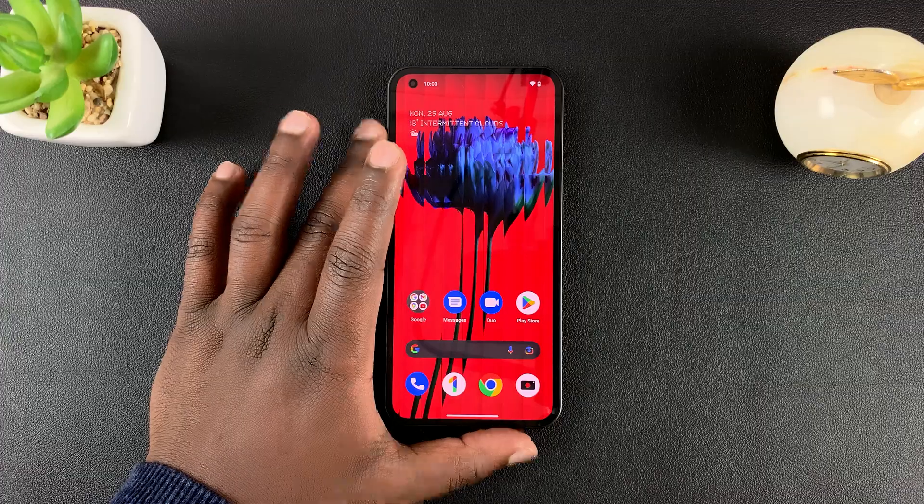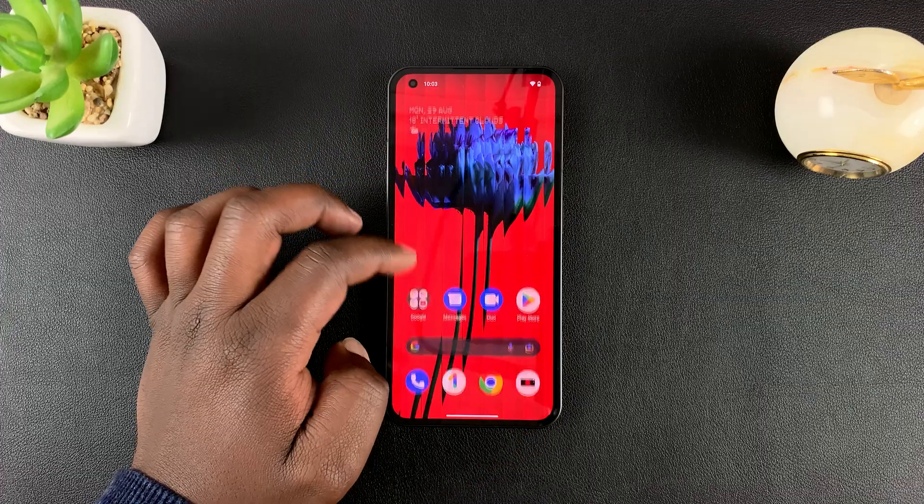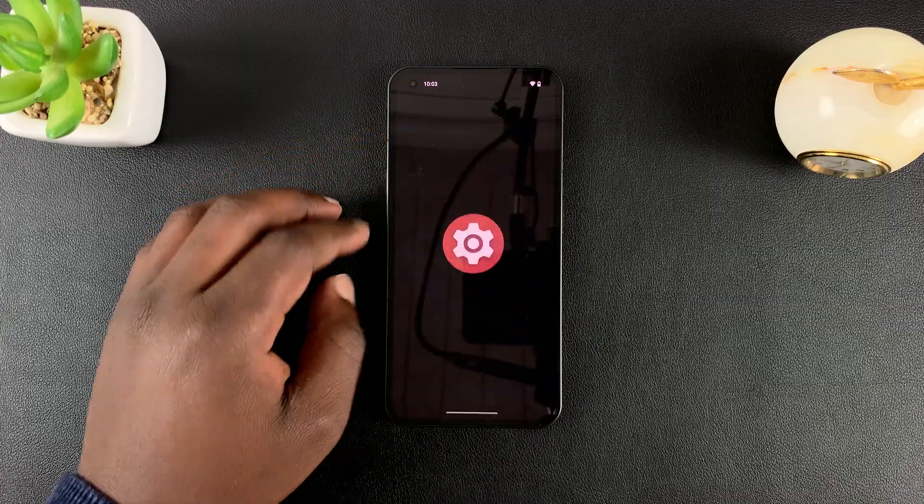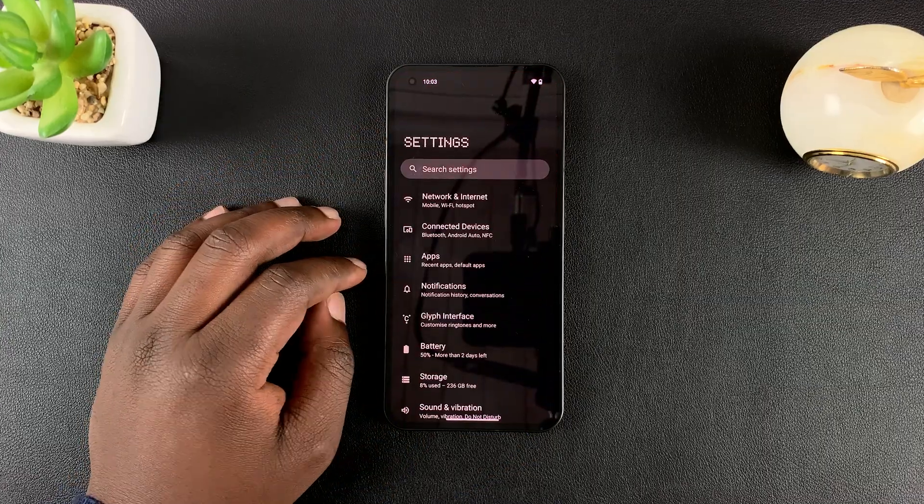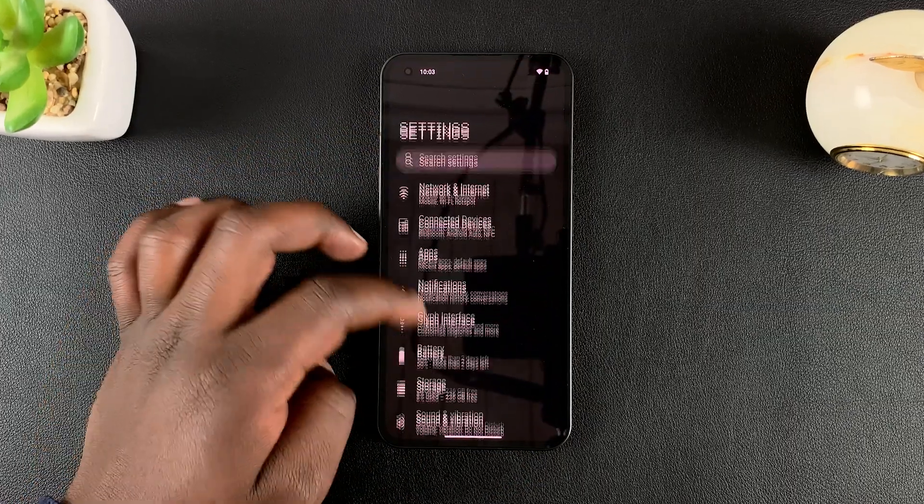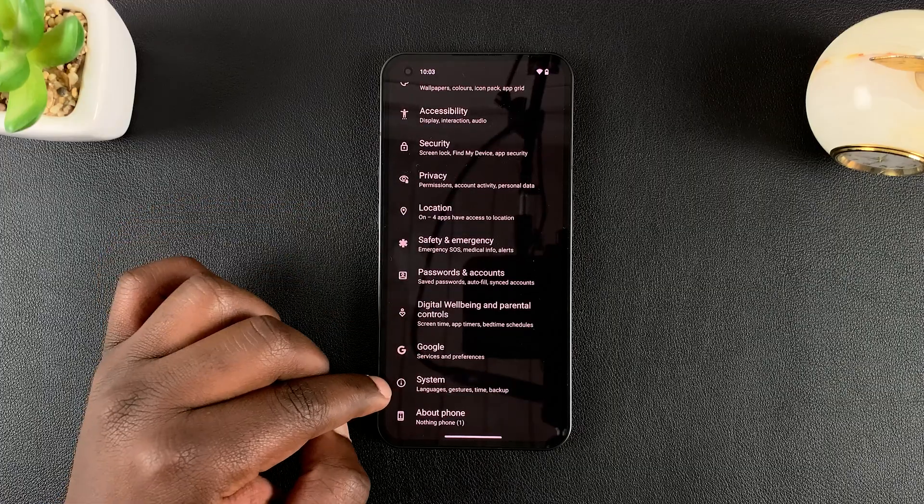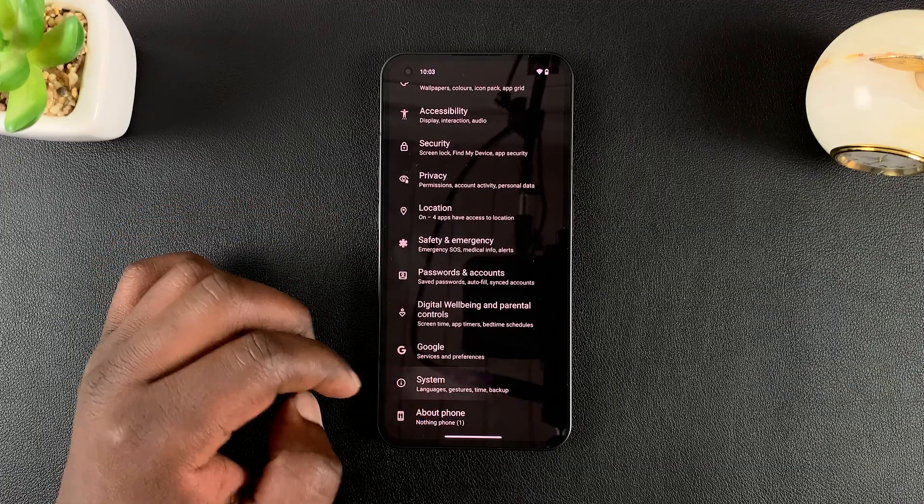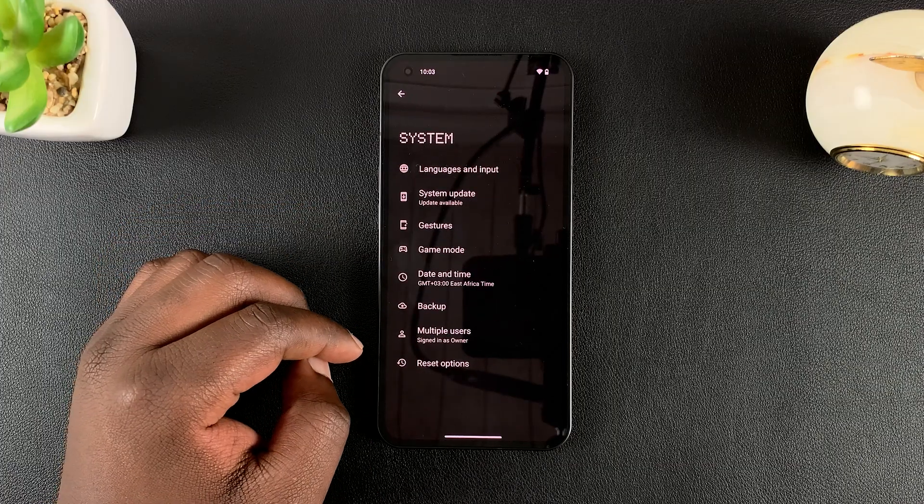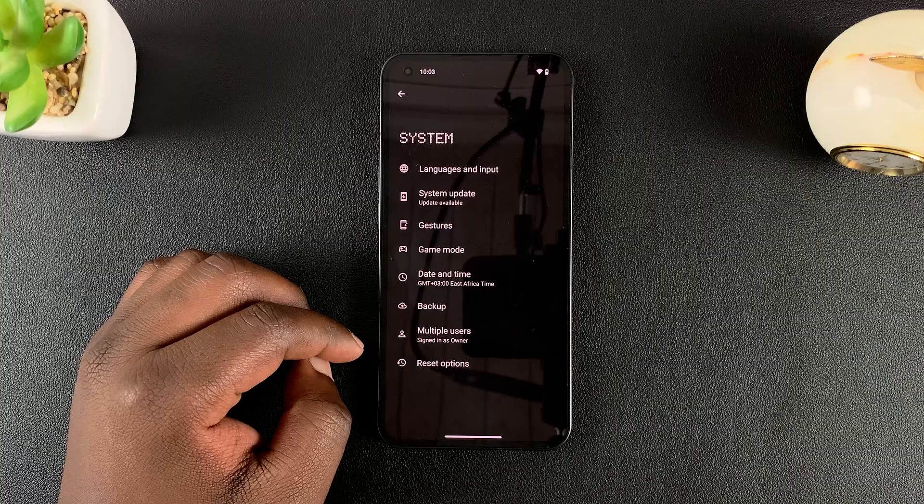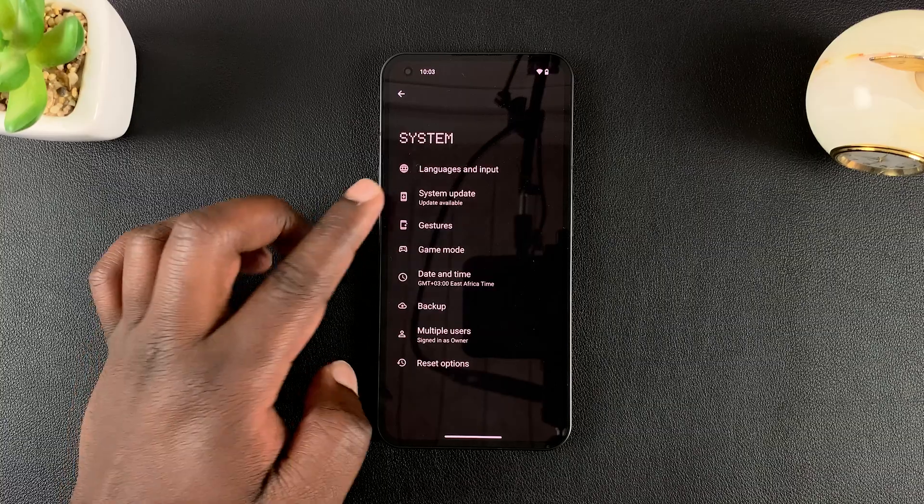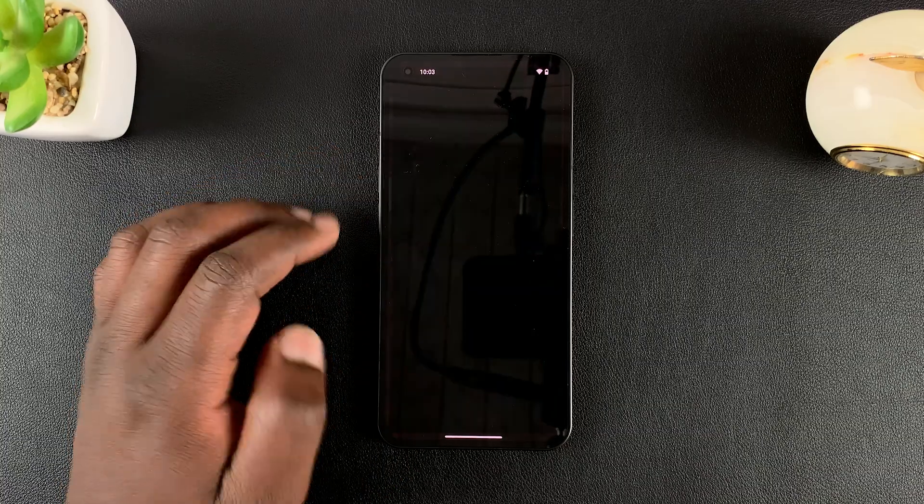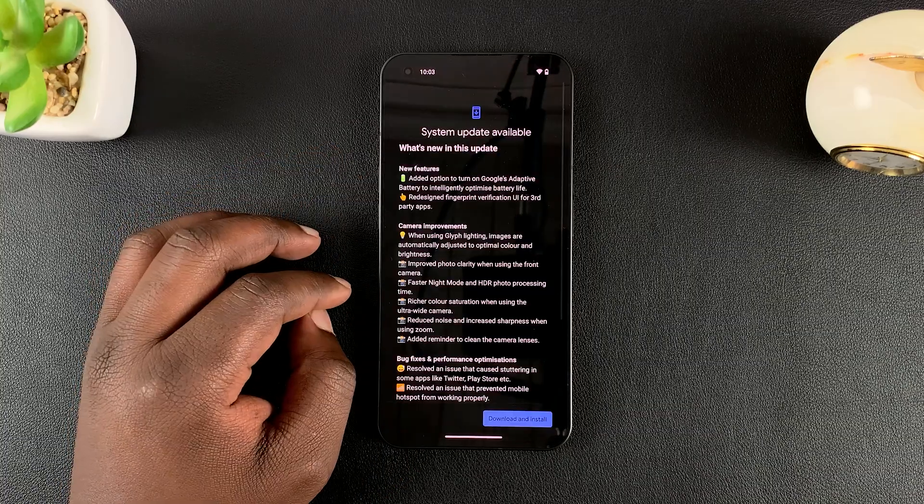Now with internet connected, go to settings. On the settings page, scroll all the way down to system, tap on that. And then under system, go to system update. Tap on that.